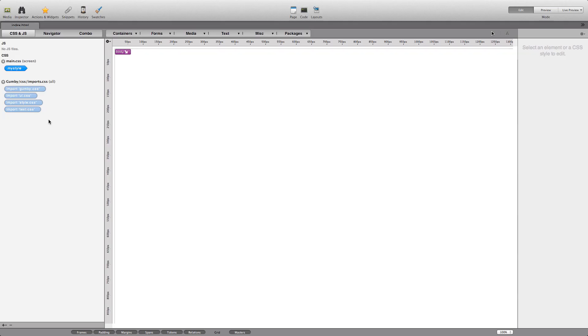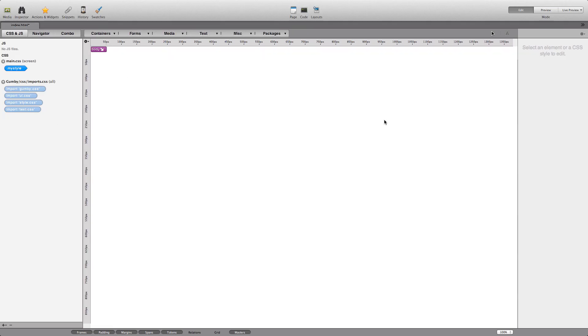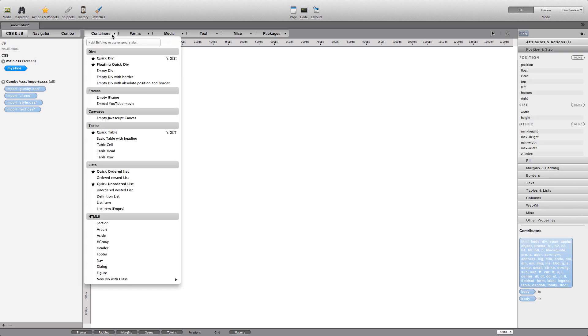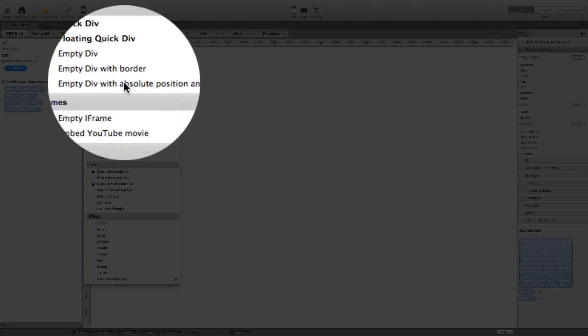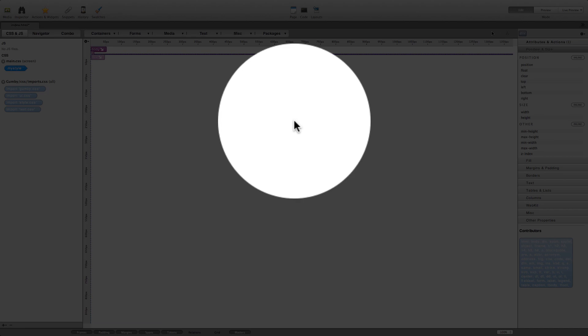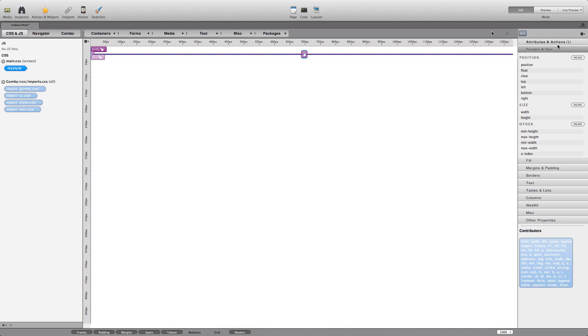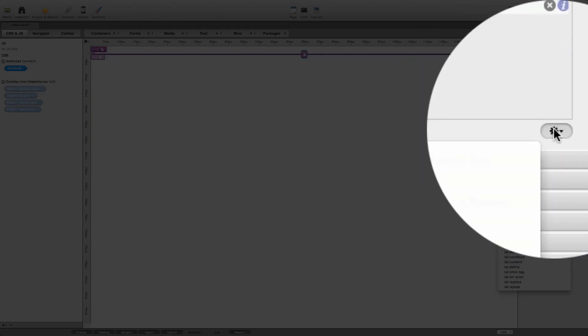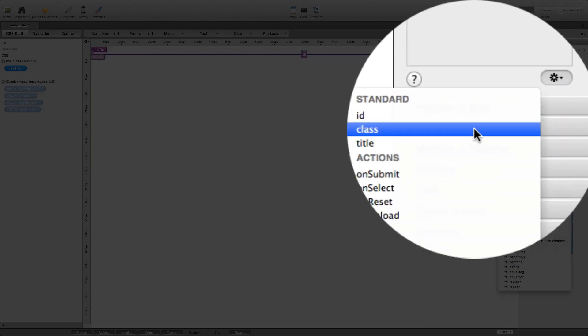The first thing we need to do is to create an empty div and assign a class to it. The class must be called container, as this class is defined by the Gumby framework.